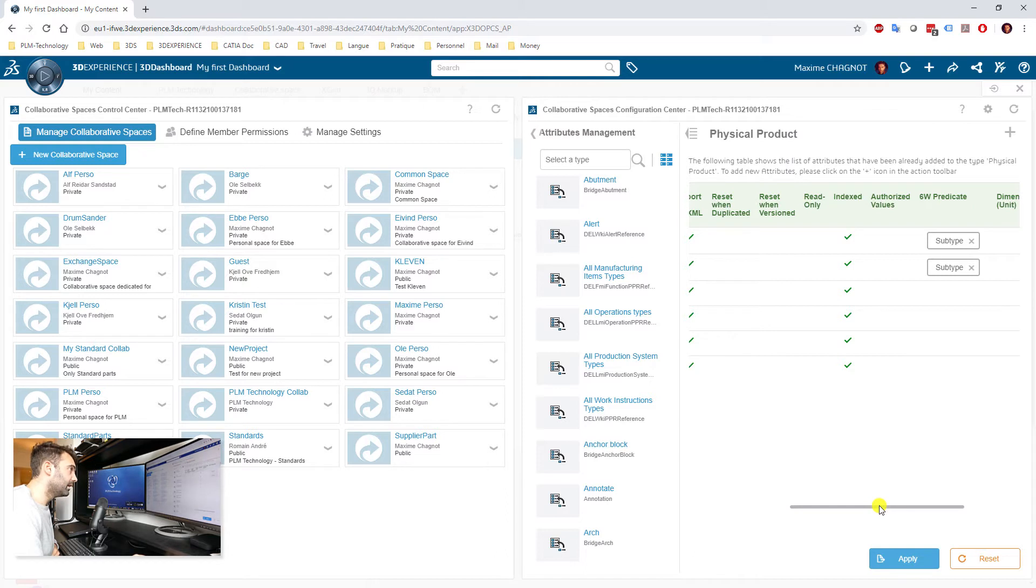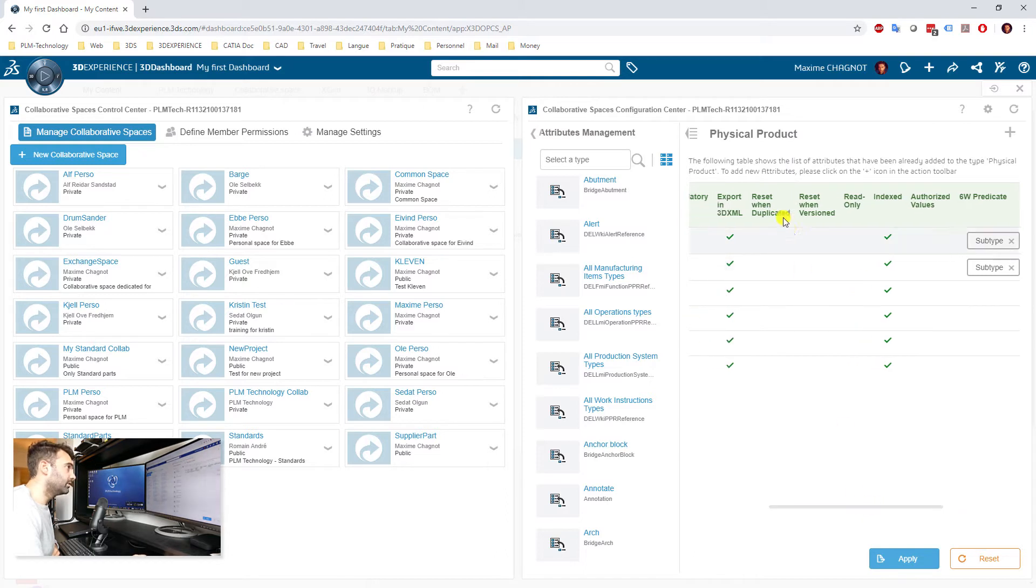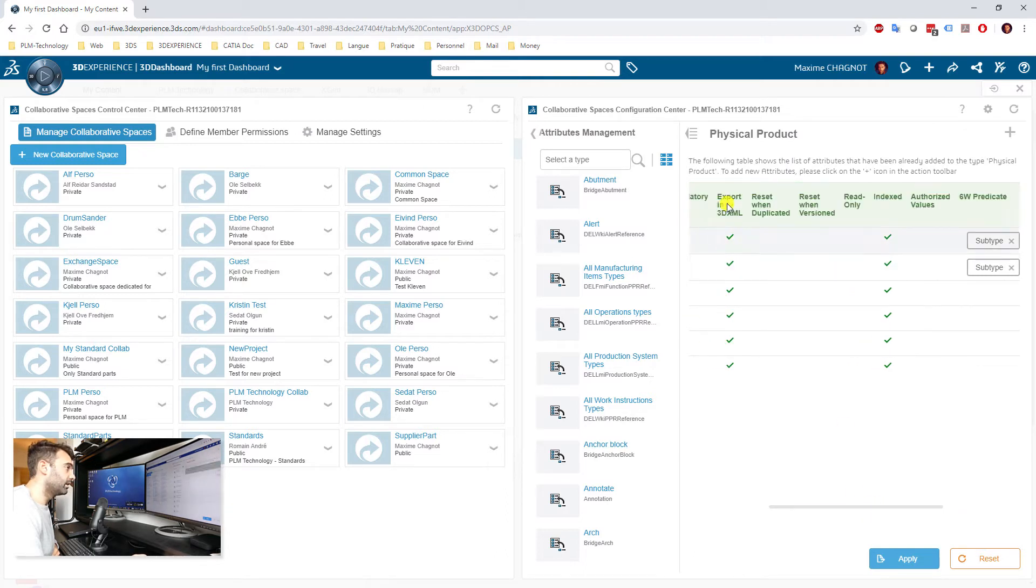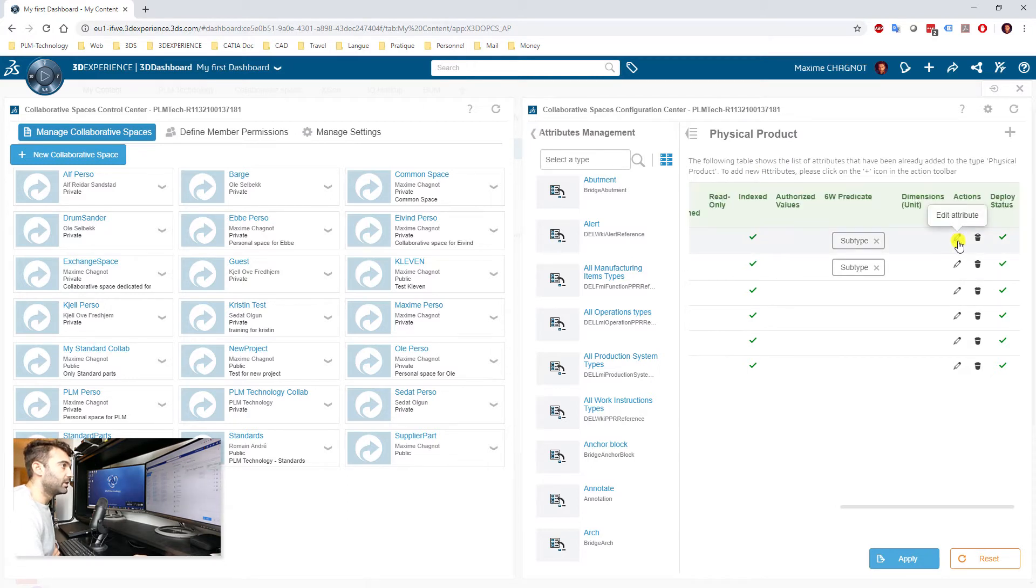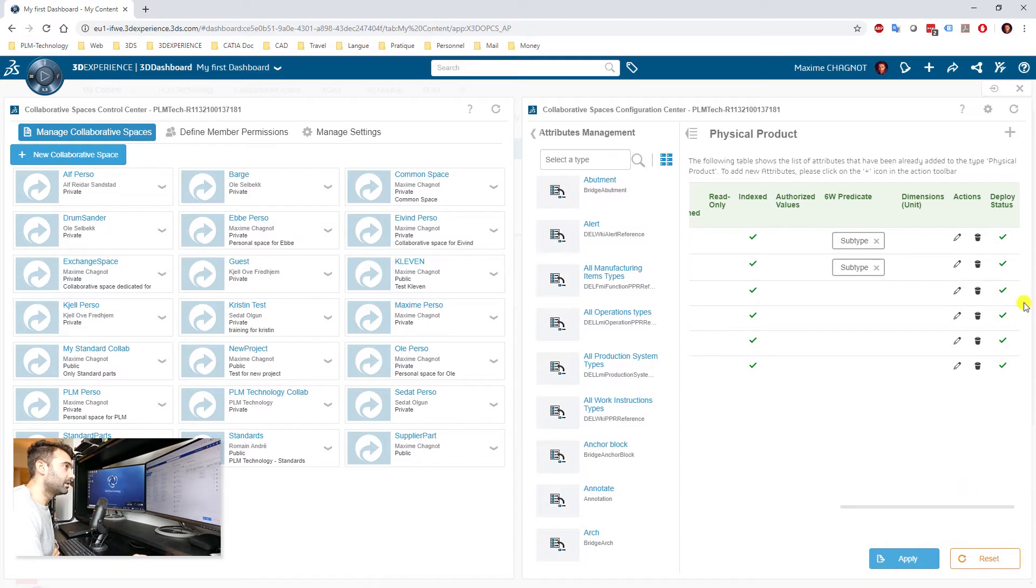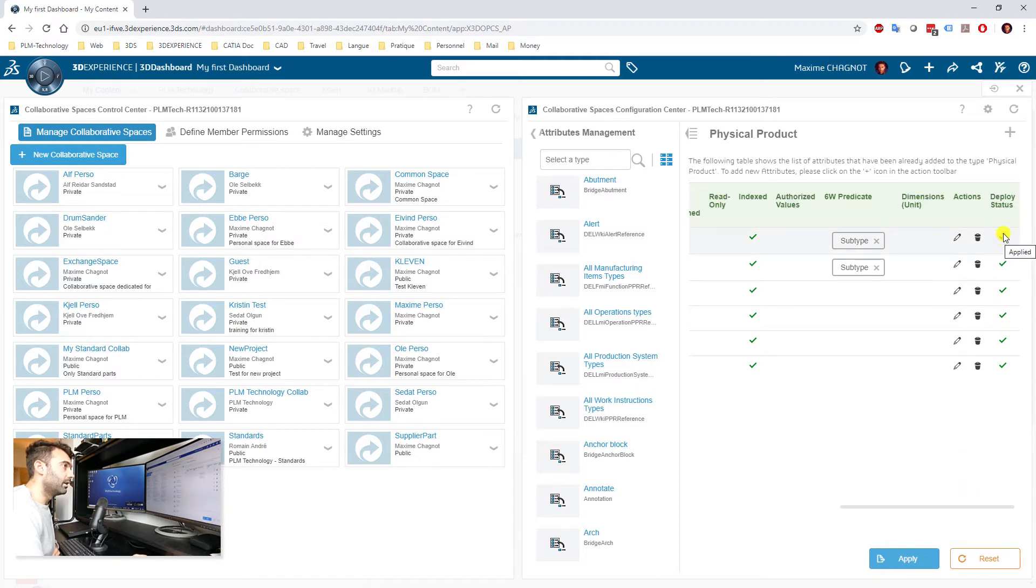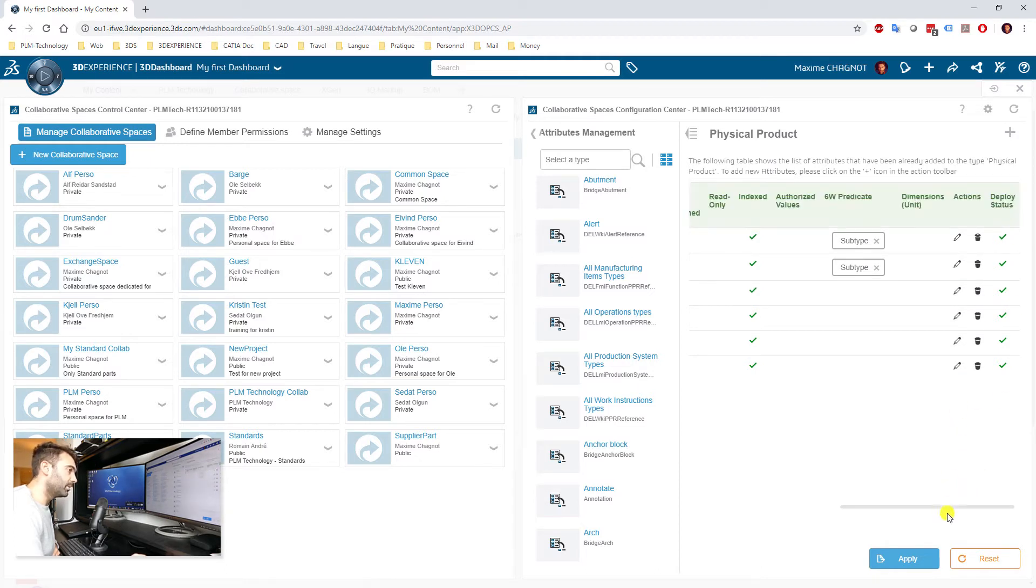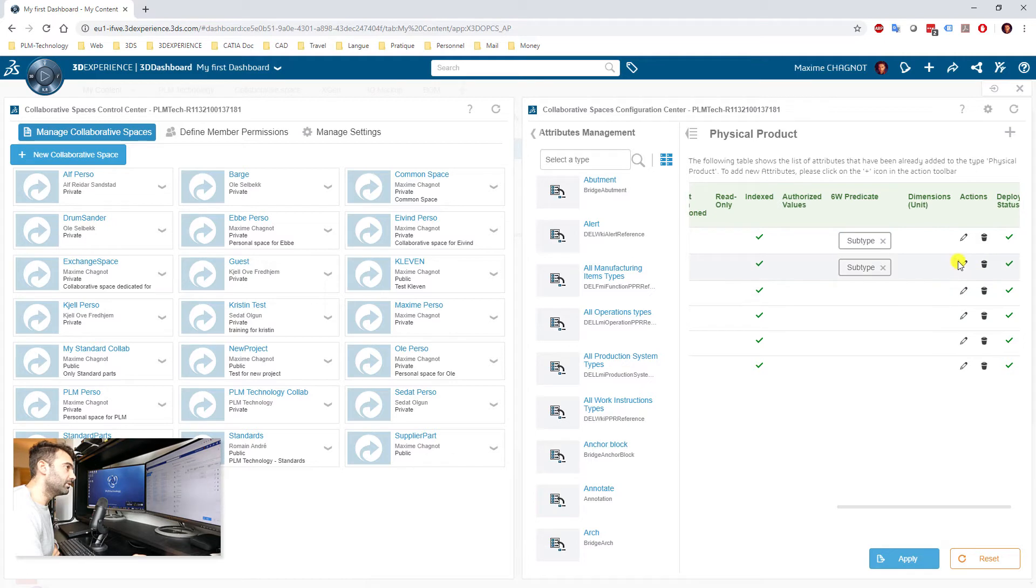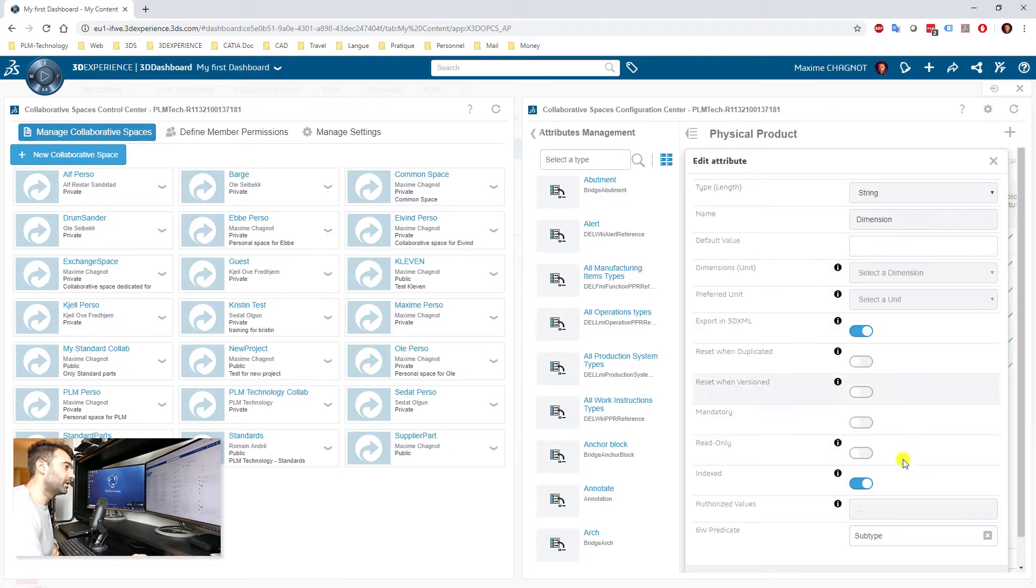And I do recommend you to select this option because if you want to send your 3D model to someone else, then the custom attributes will be in the 3D model. You can modify these custom attributes, you can delete them. And as you can see, they are deployed on my 3D Experience.